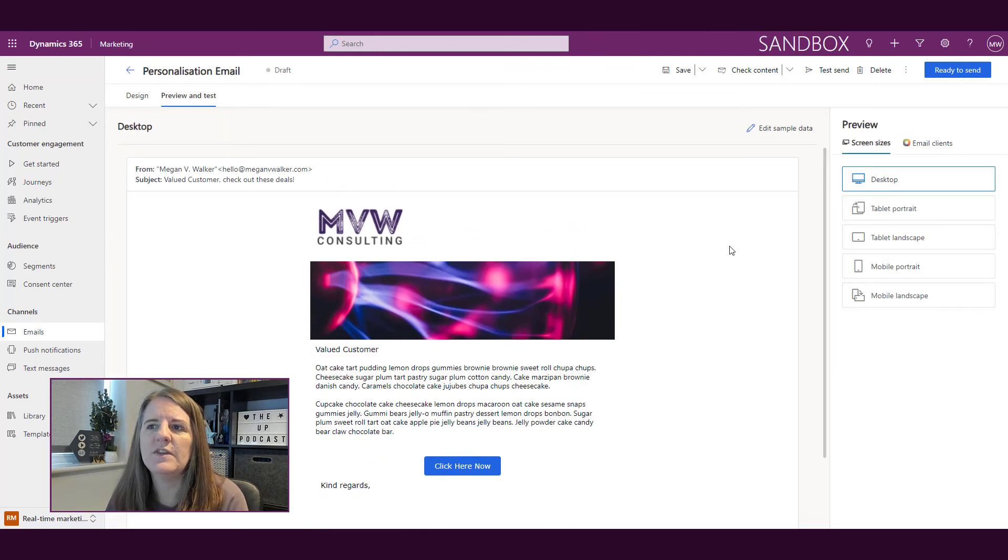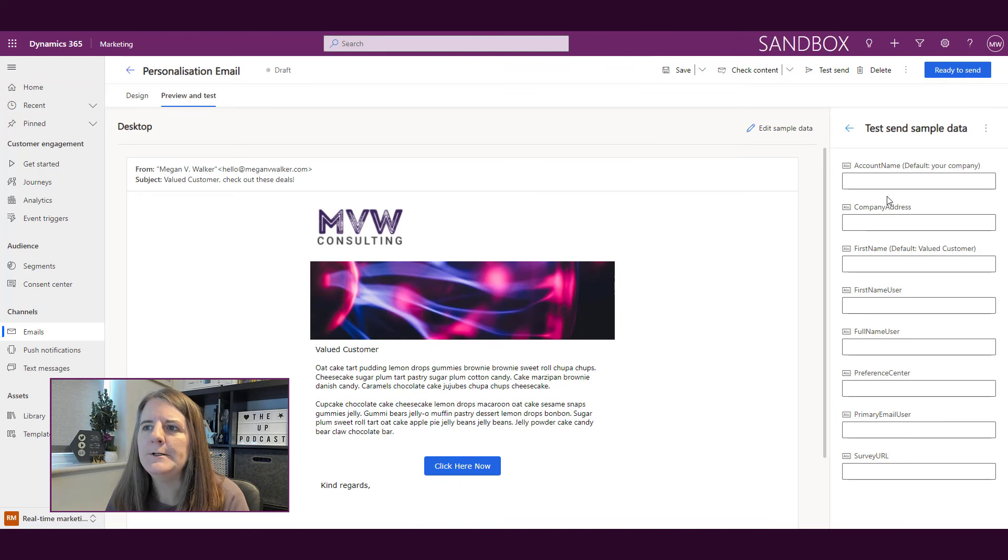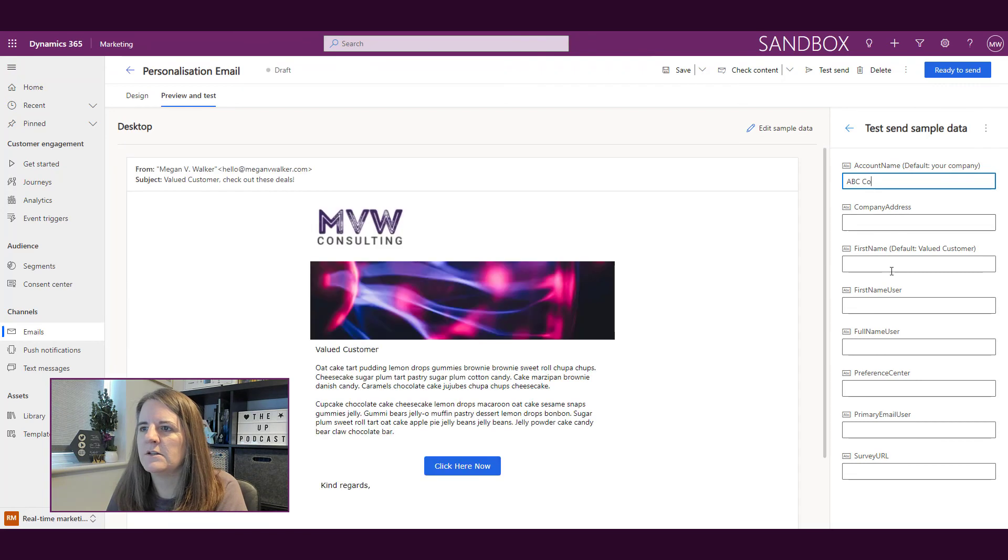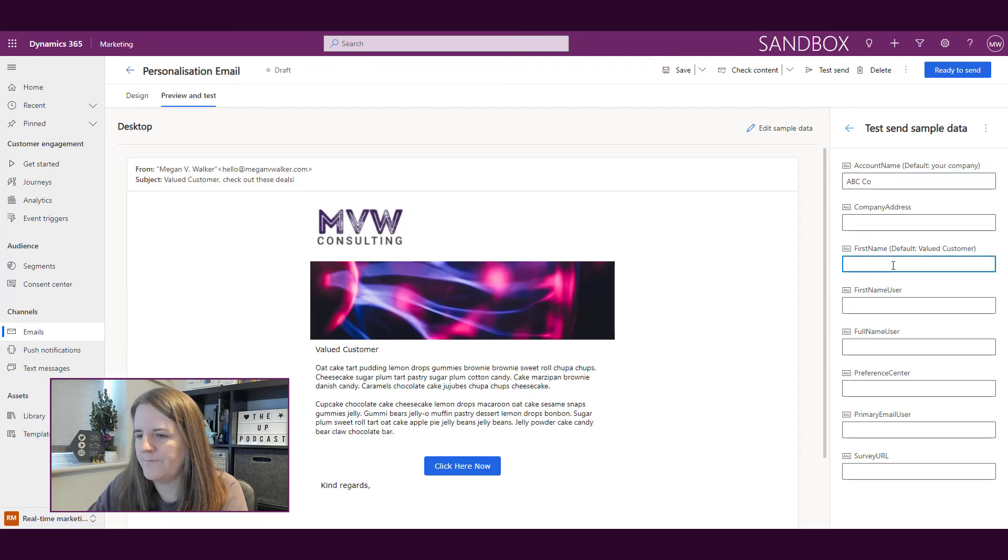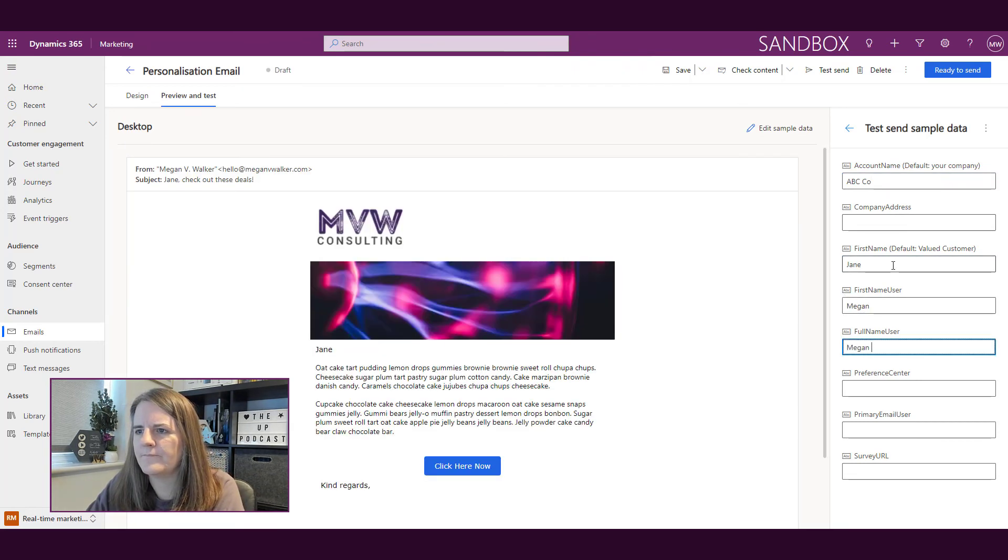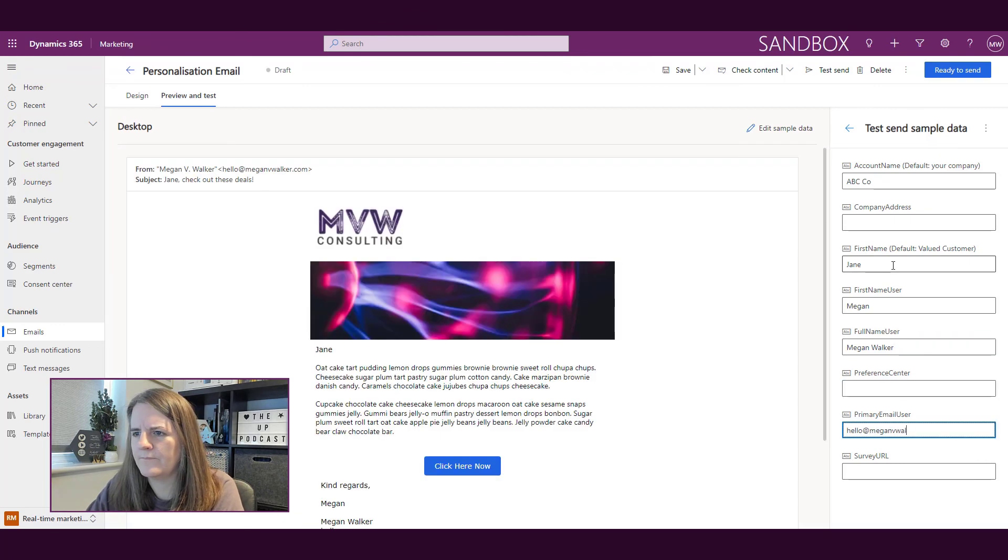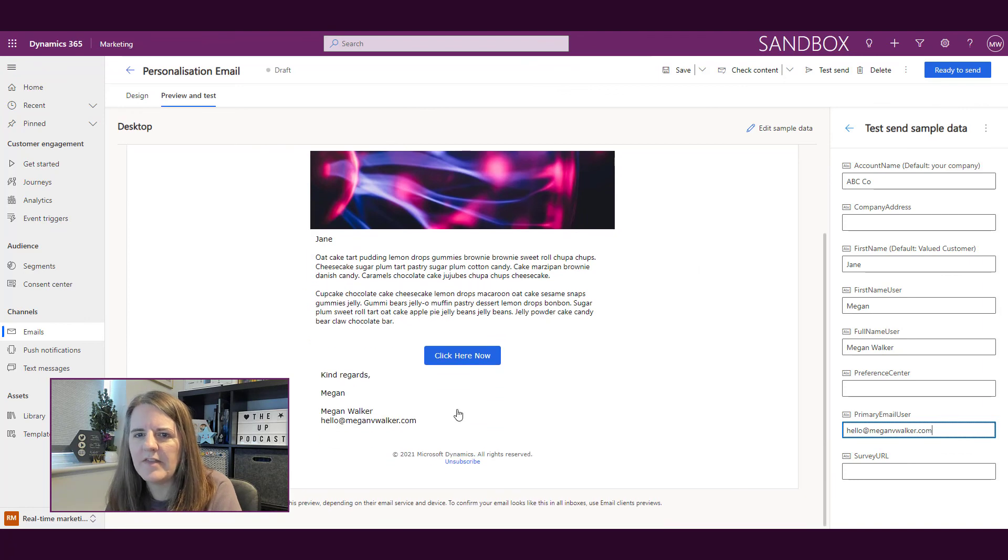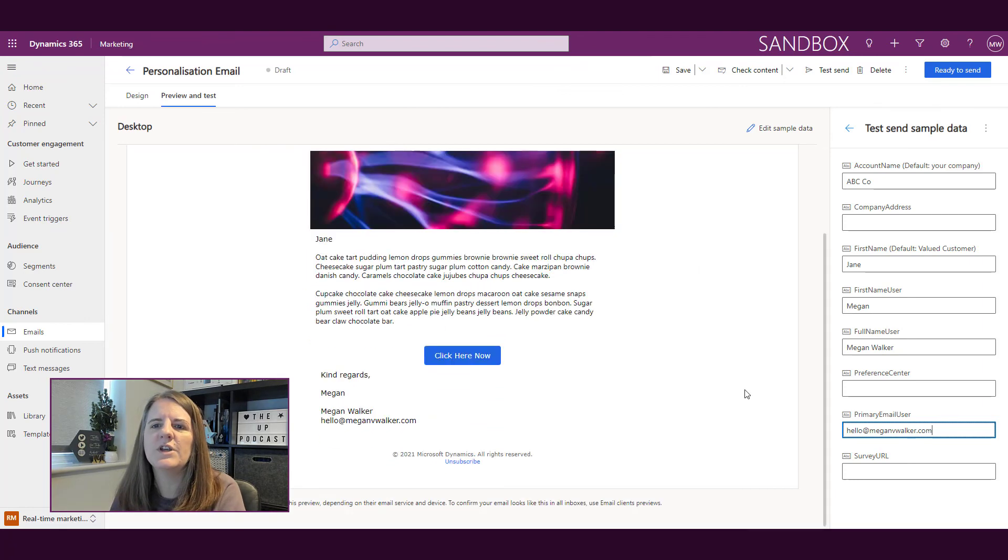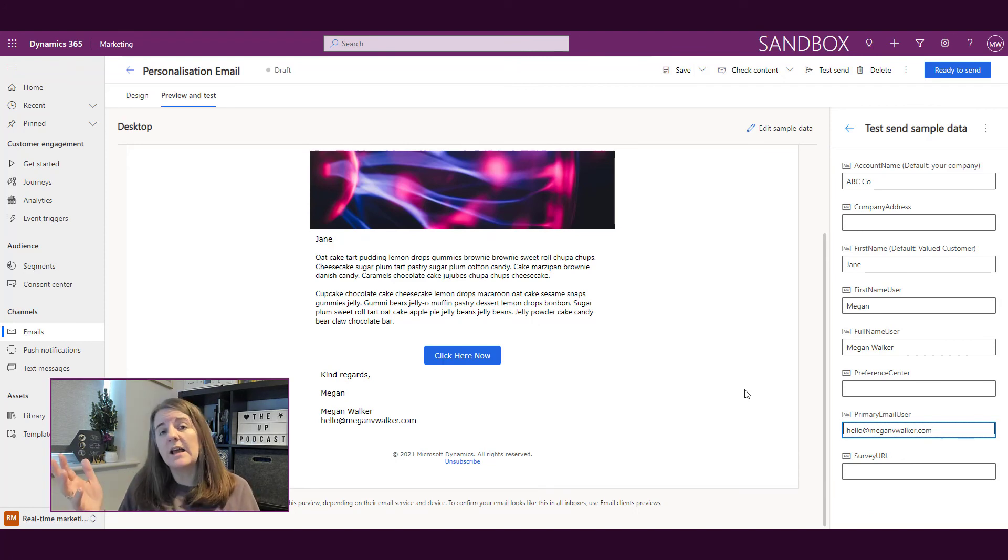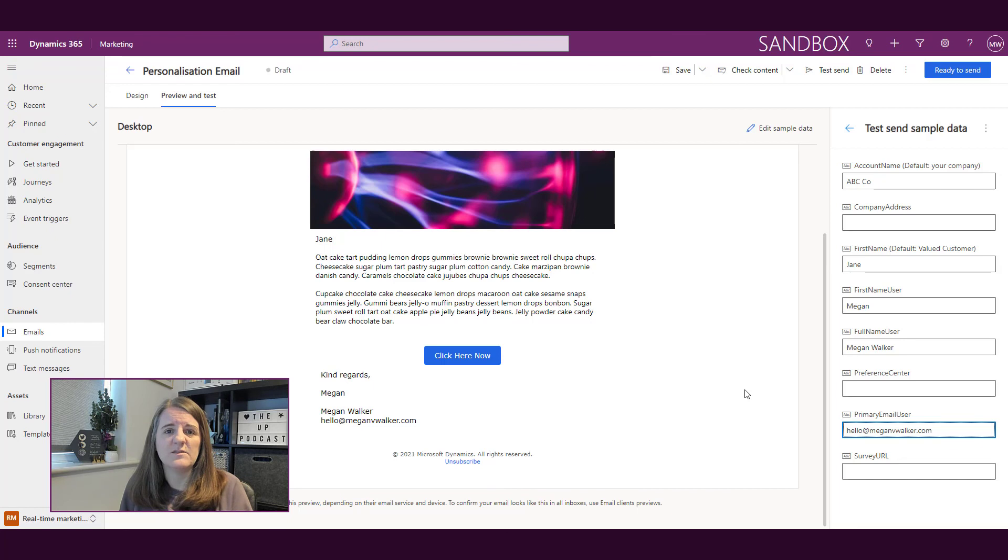So now if we want to preview and test it, we've also looked at this in another video, we can go ahead and we can add in some information so we can add in some information and then that is going to show us what our email is going to look like. Okay. So that's how you can go ahead and really truly personalize those emails using some dynamic content, dynamic information.